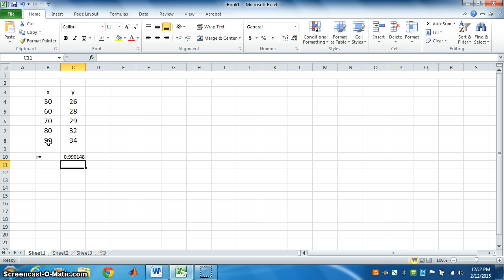Close the bracket and press enter. See, we got the value of R. It is 0.990148.